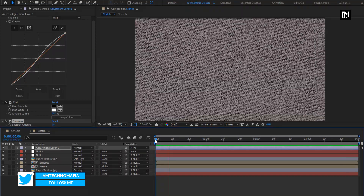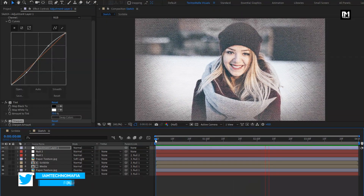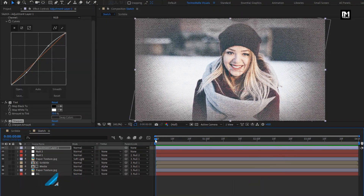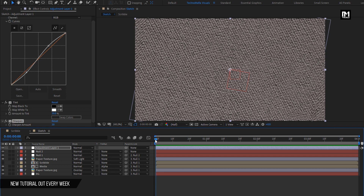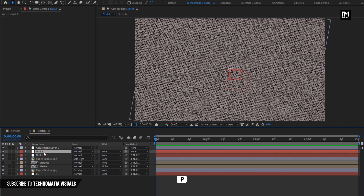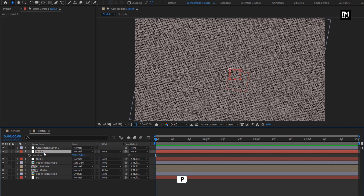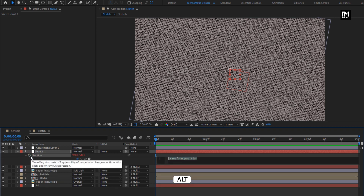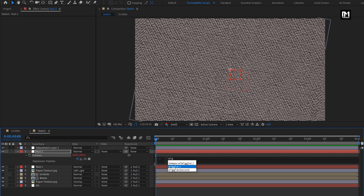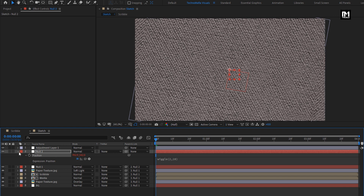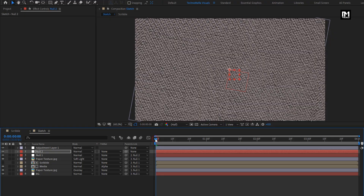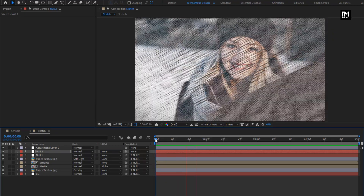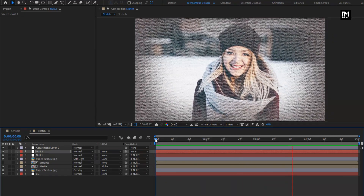In this preview you can see I have not added the wiggle effect. To add the wiggle effect, for null two, press P to bring up position. Press Alt and click on the stopwatch of position. Here you need to enter the expression: wiggle(2, 10). Now let's see the preview.